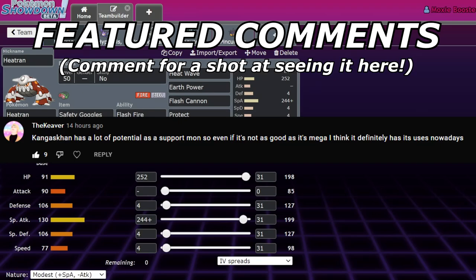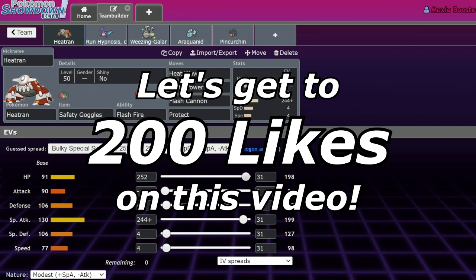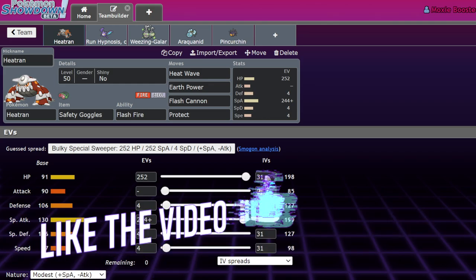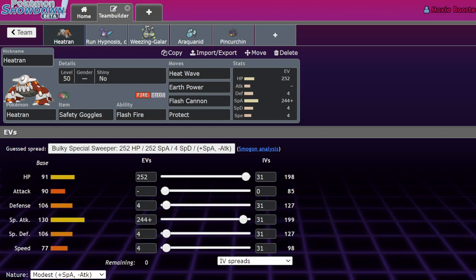What's up everybody, welcome back to the channel and welcome to another Pokemon Sword and Shield Spikemyth Cup video. Today I want to take a minute to talk about five Pokemon that I have some feelings about as far as their viability in Spikemyth Cup and the ability to get away with running them.